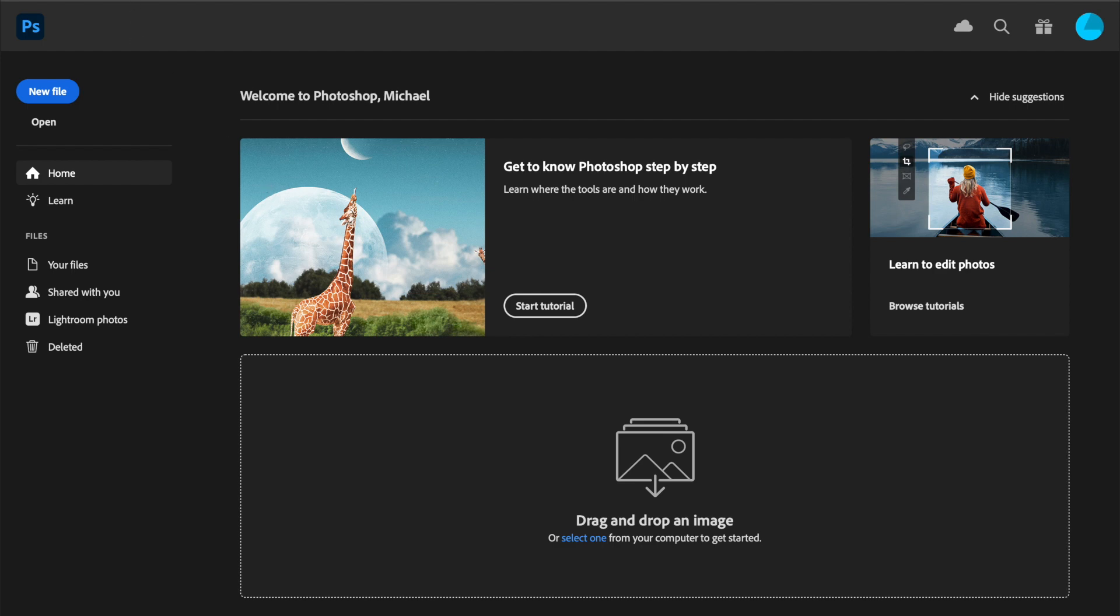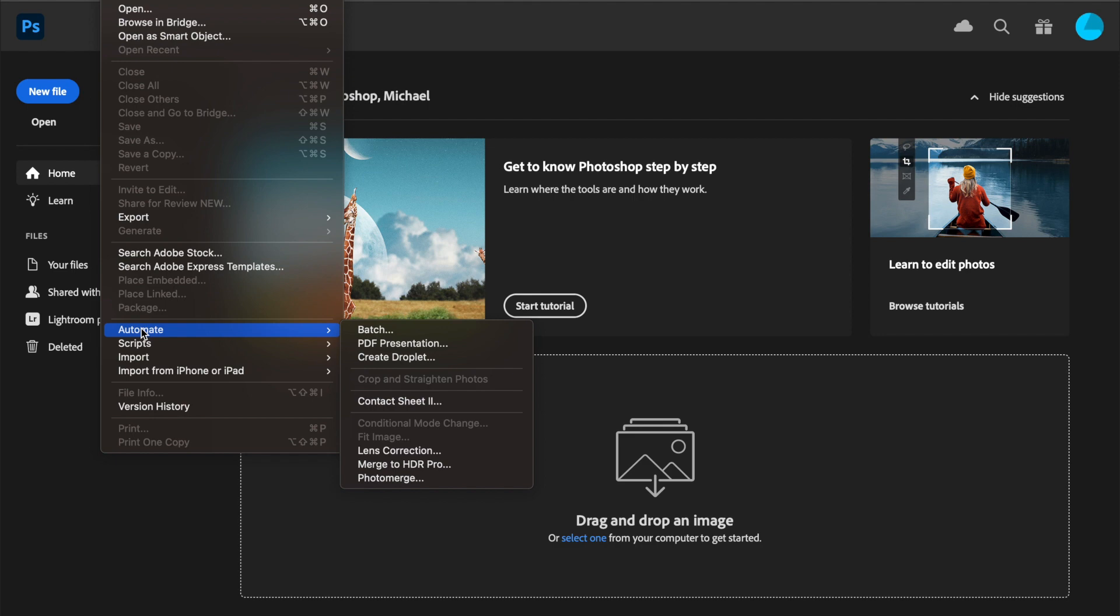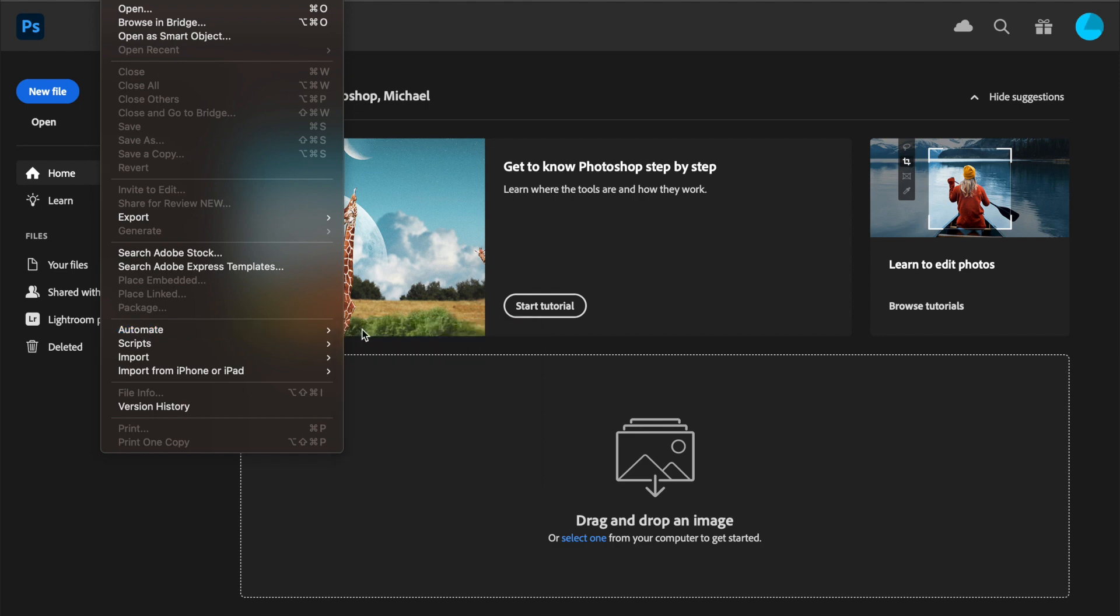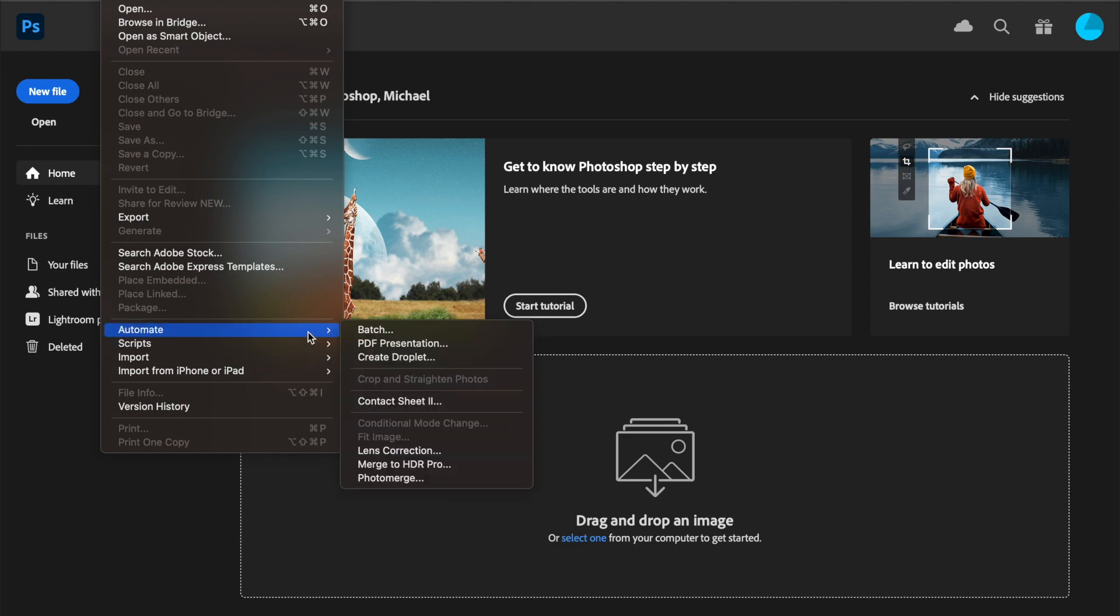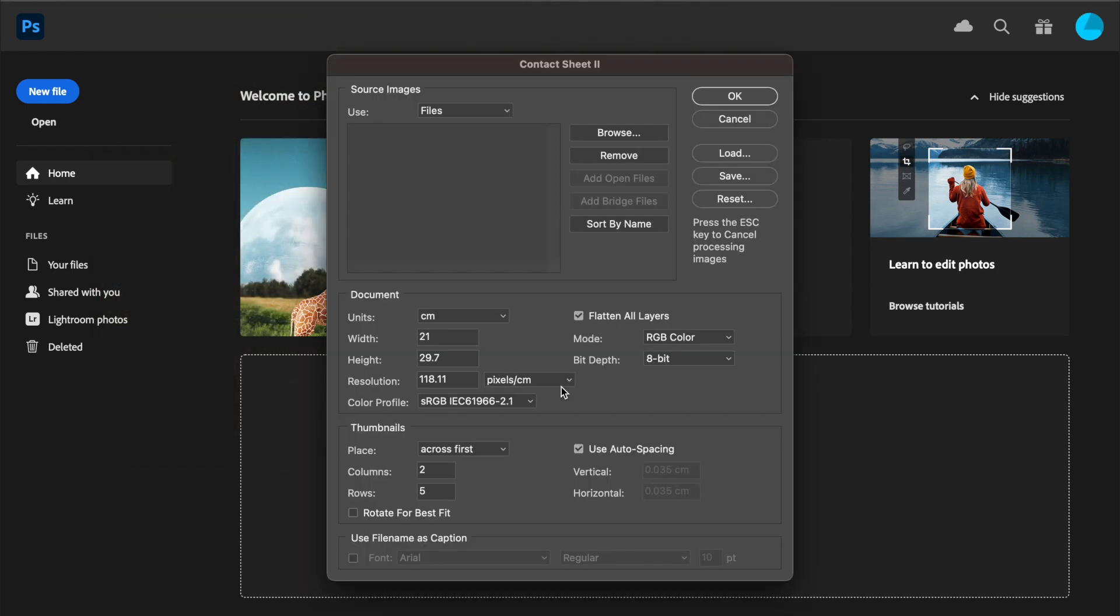To make a contact sheet, you start by going to File once Photoshop is open, then Automate, because this is a job that Photoshop is going to do automatically for you. You choose Contact Sheet.